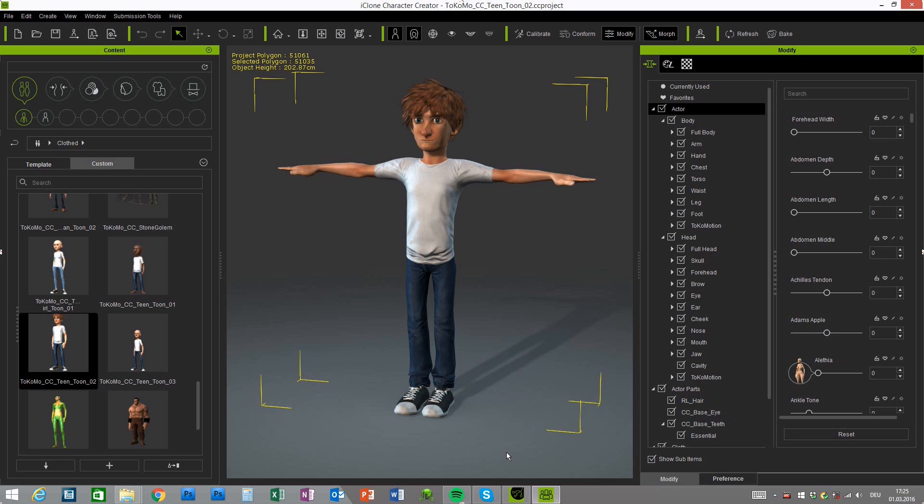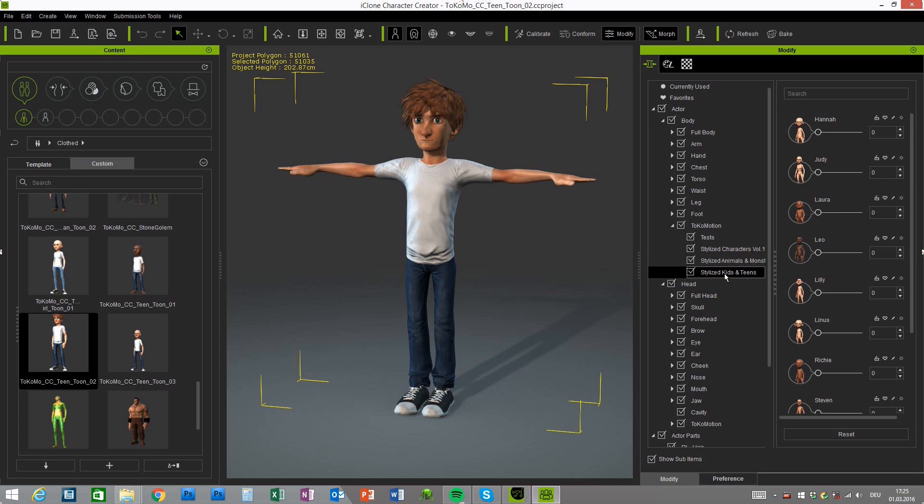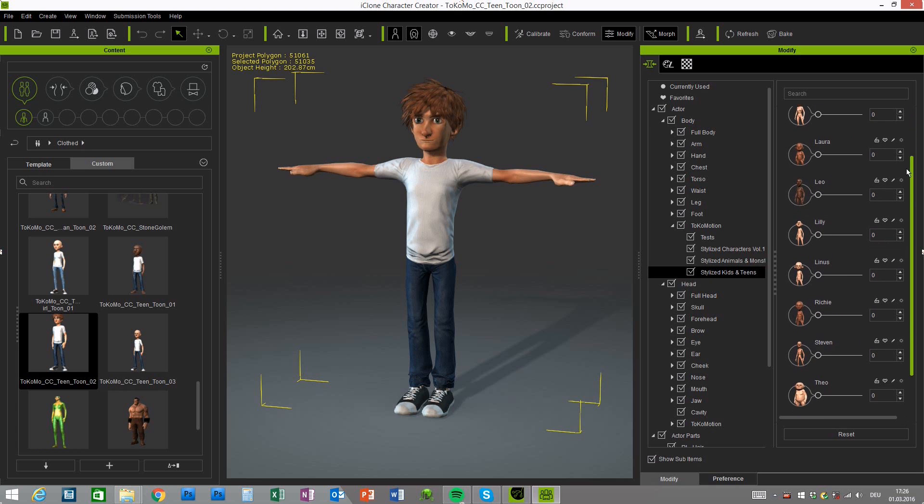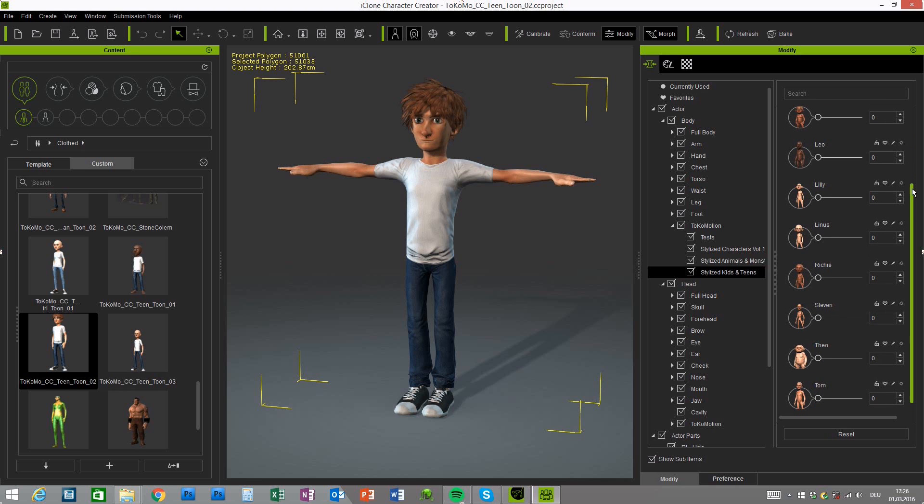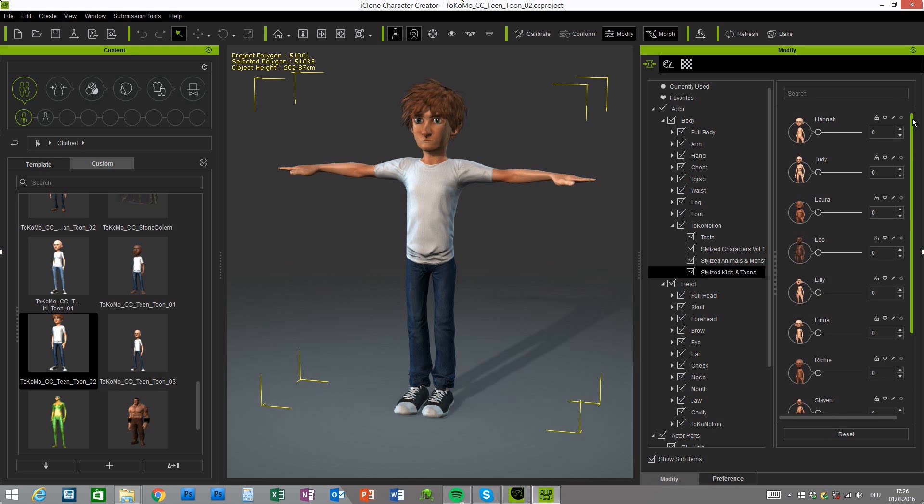Alright, after you installed the characters on your computer you will find all the morphs under the actor body and Tokomotion tab, and there you find a folder that is called stylized kids and teens. At the moment I offer 10 characters in total but I think I will also provide some more in the future.